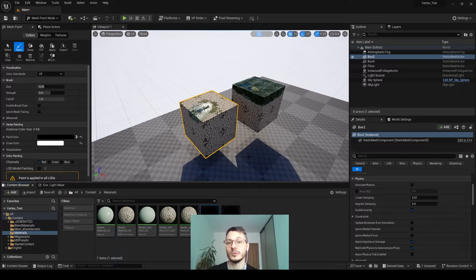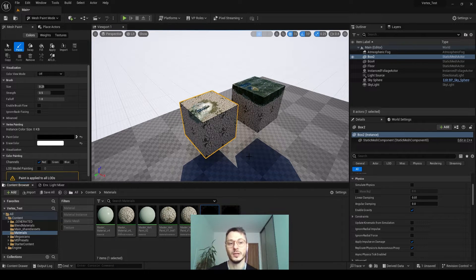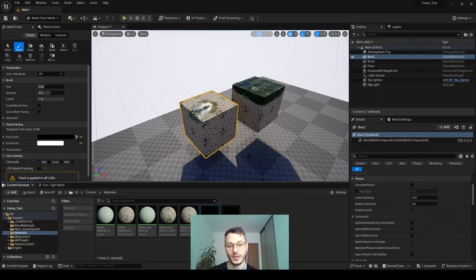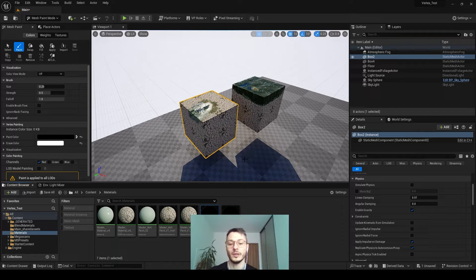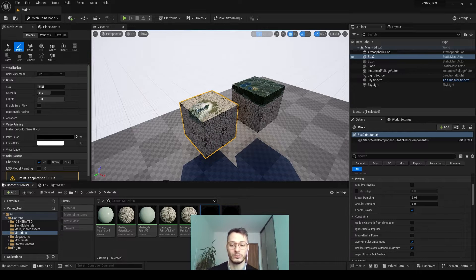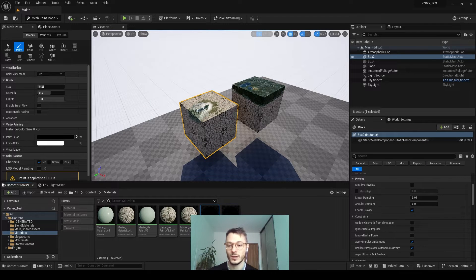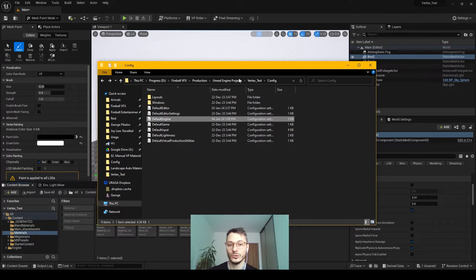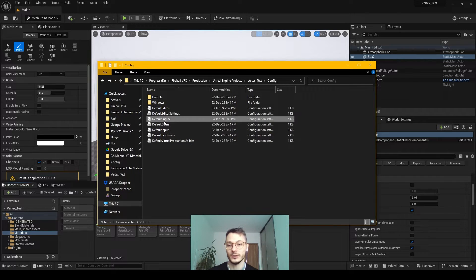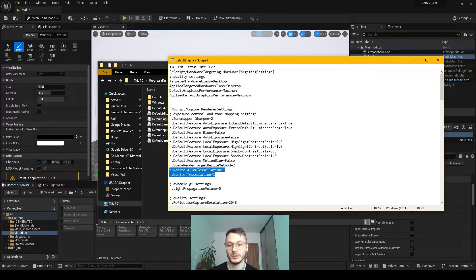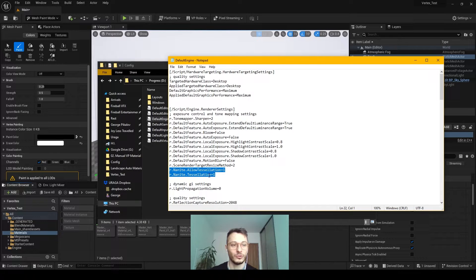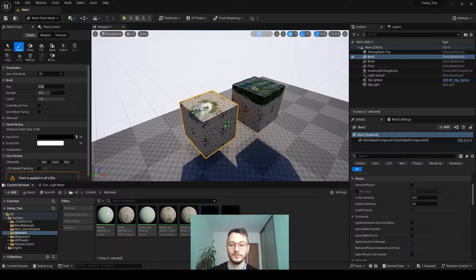First we have to enable displacement in this version. I believe in the future it will be enabled automatically, but for now you have to exit the project, go to your project folder, find the config folder, and inside find the default engine file. You will have to add these two lines. I will keep them in the description. Then you open the project again.